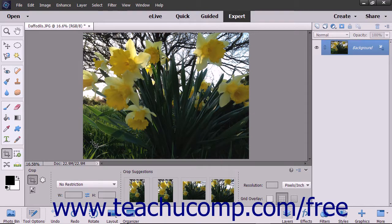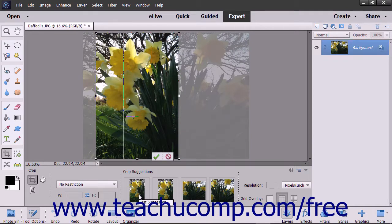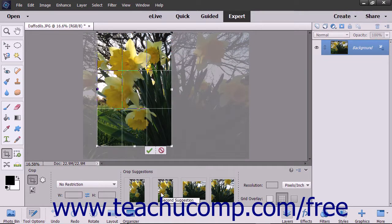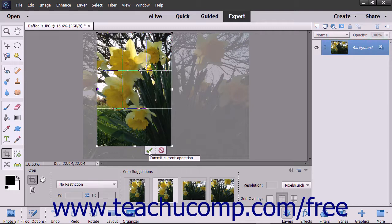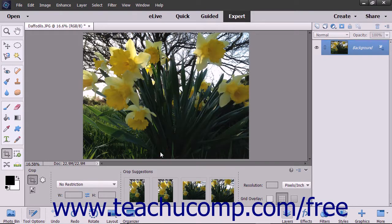You can also select from some suggested cropping areas shown in the Crop Suggestions area towards the right end of the Tool Options bar. To select a cropping area shown, click it to select it. The cropping area will be automatically selected within the image. Below the cropping area in the image, you can then click the green checkmark button for Commit to apply the crop, or click the Cancel button to cancel the crop.